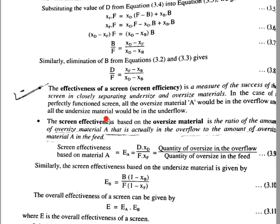Screen effectiveness can be defined by this equation. Screen effectiveness is the measure of the success of a screen in closely separating undersize and oversize material. In case of a perfectly functioning screen, the screen effectiveness based on the oversize material is the ratio of amount of oversize material A that is actually in overflow to the amount of oversize material A in the feed.